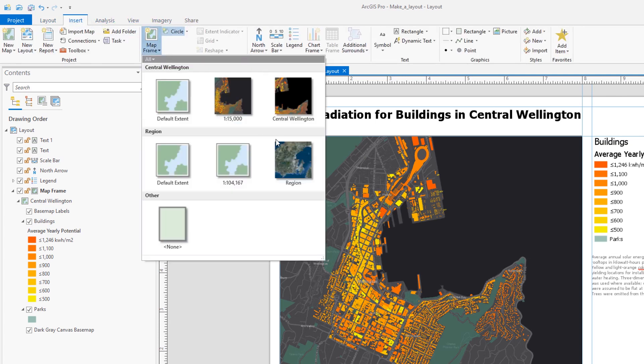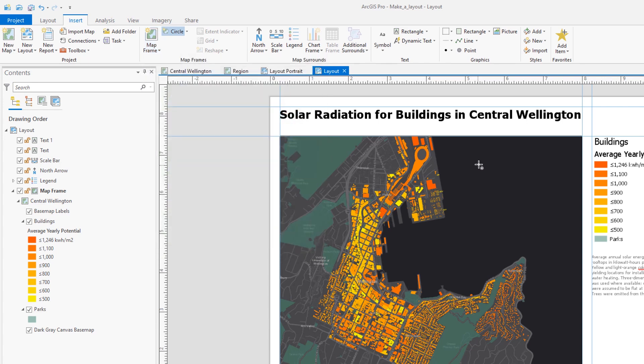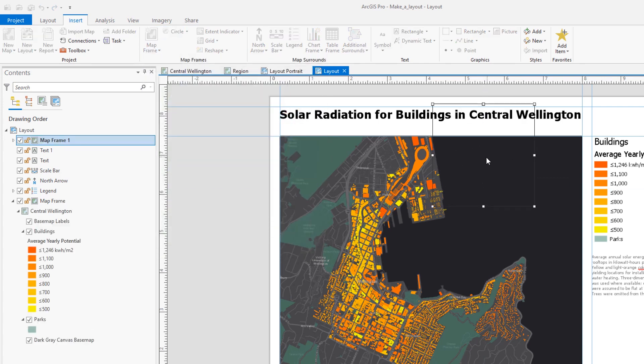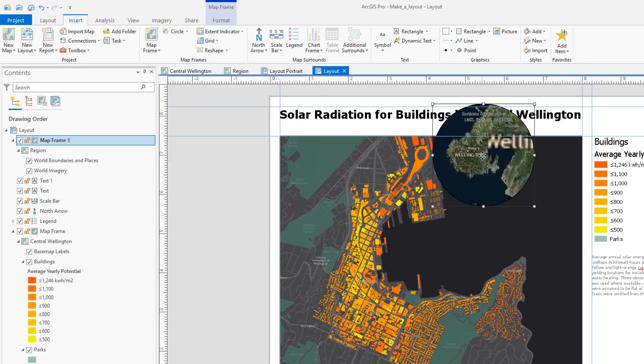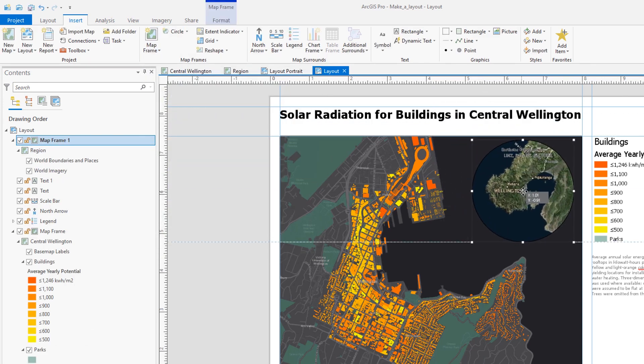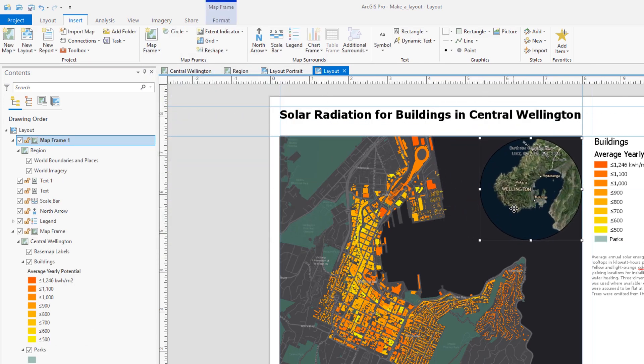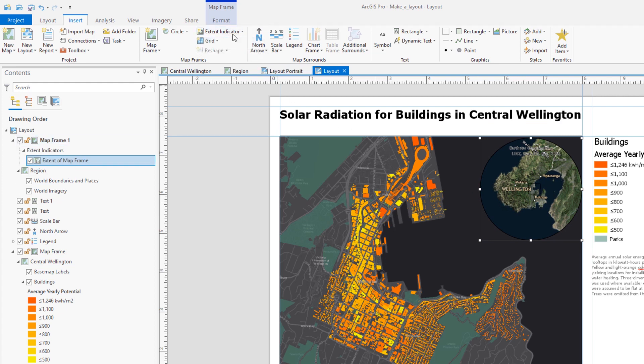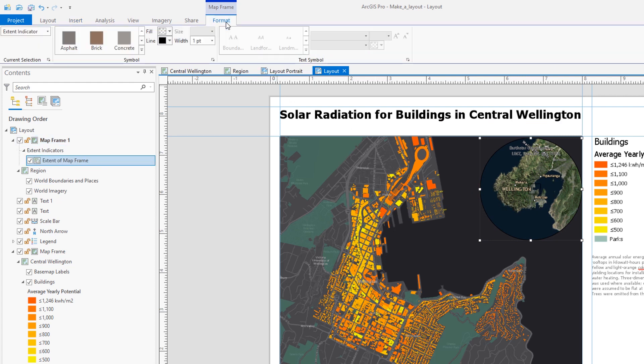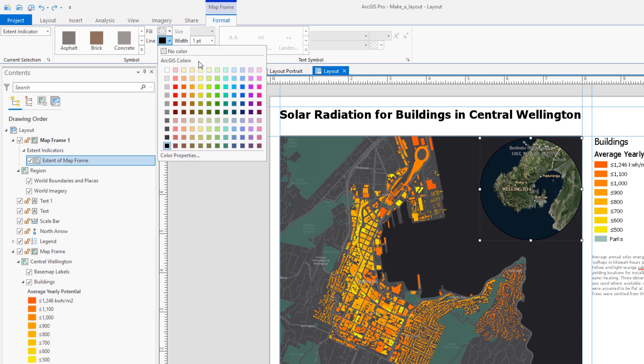And it's really easy to add an extent indicator to show where our main map is on the overview. Now we'll just change the color so we can see it. Perfect.